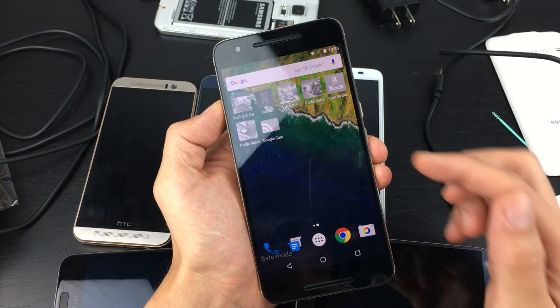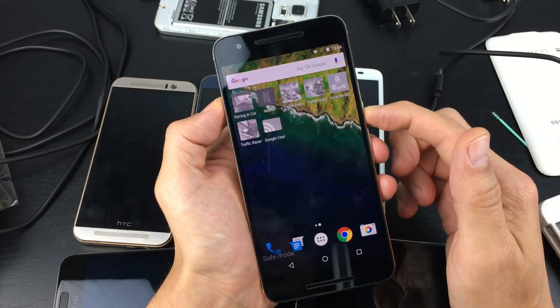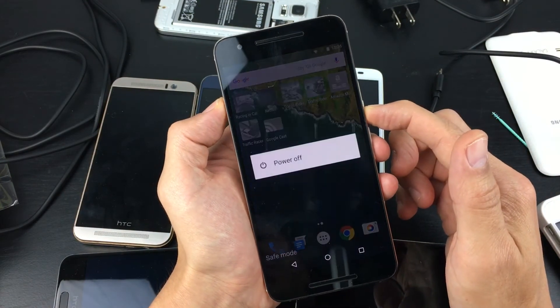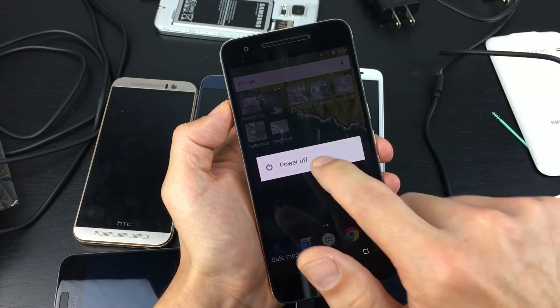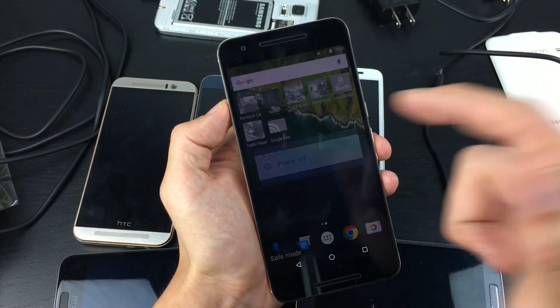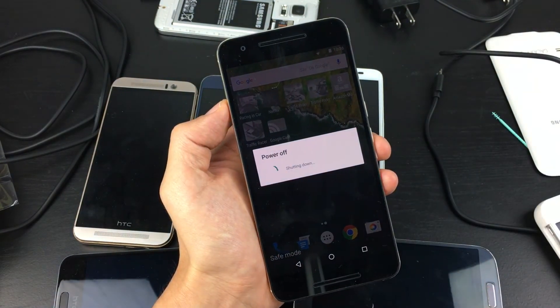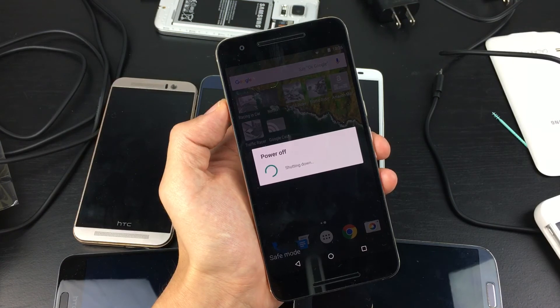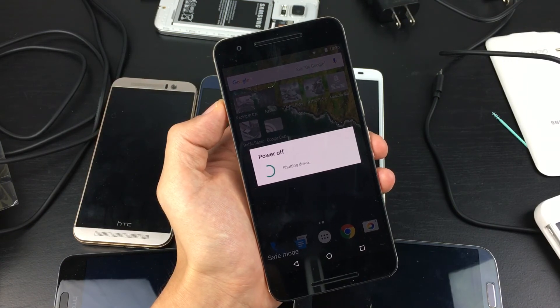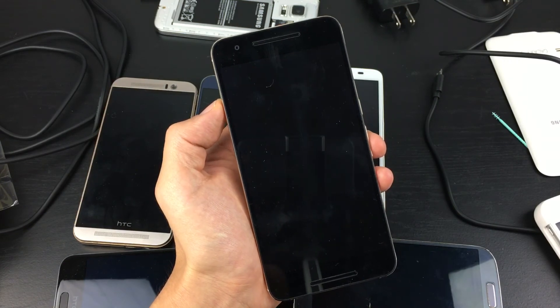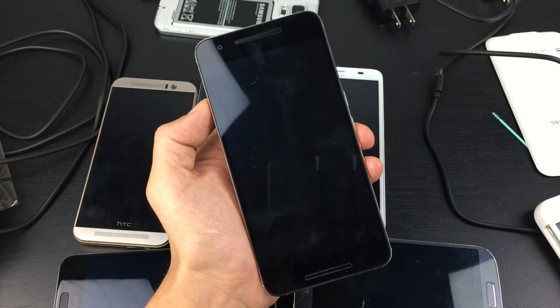And to get out of Safe Mode, basically we just have to reboot the phone — power off just like that, boot it back up, and we should be out of Safe Mode. So that's pretty much it.